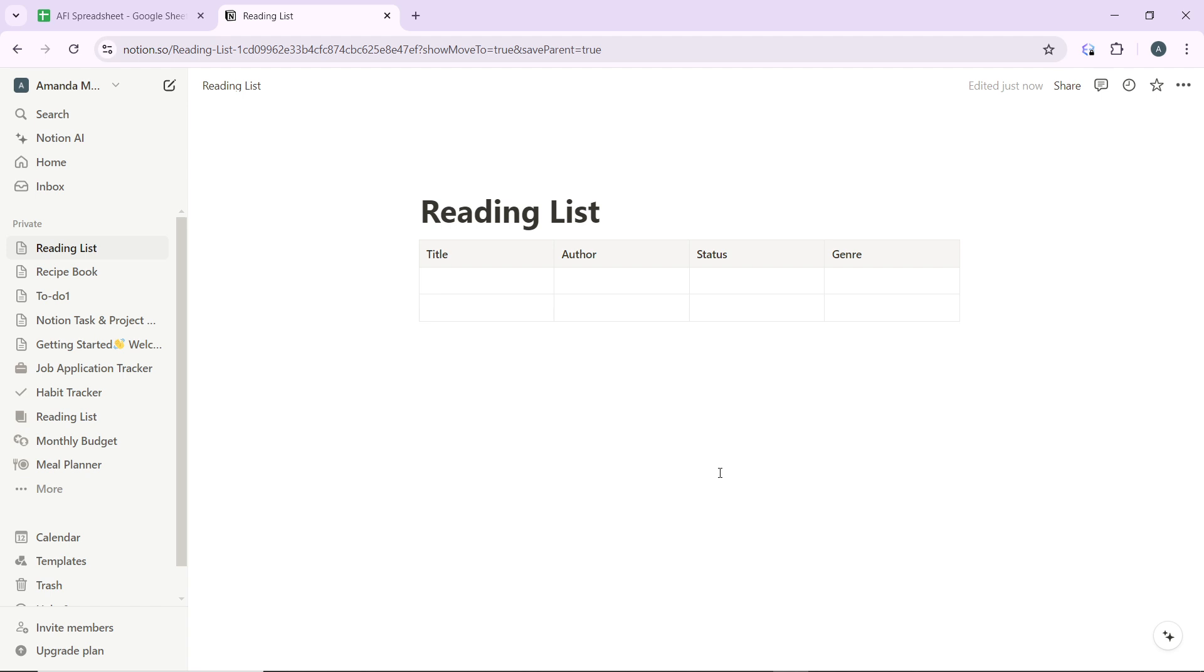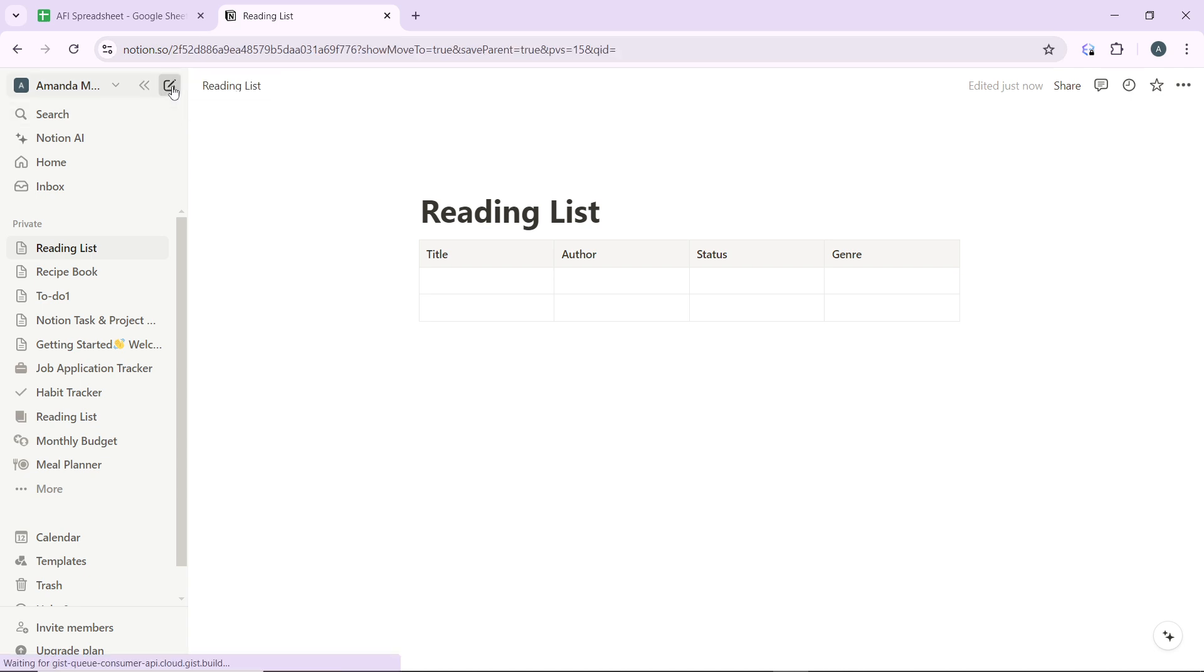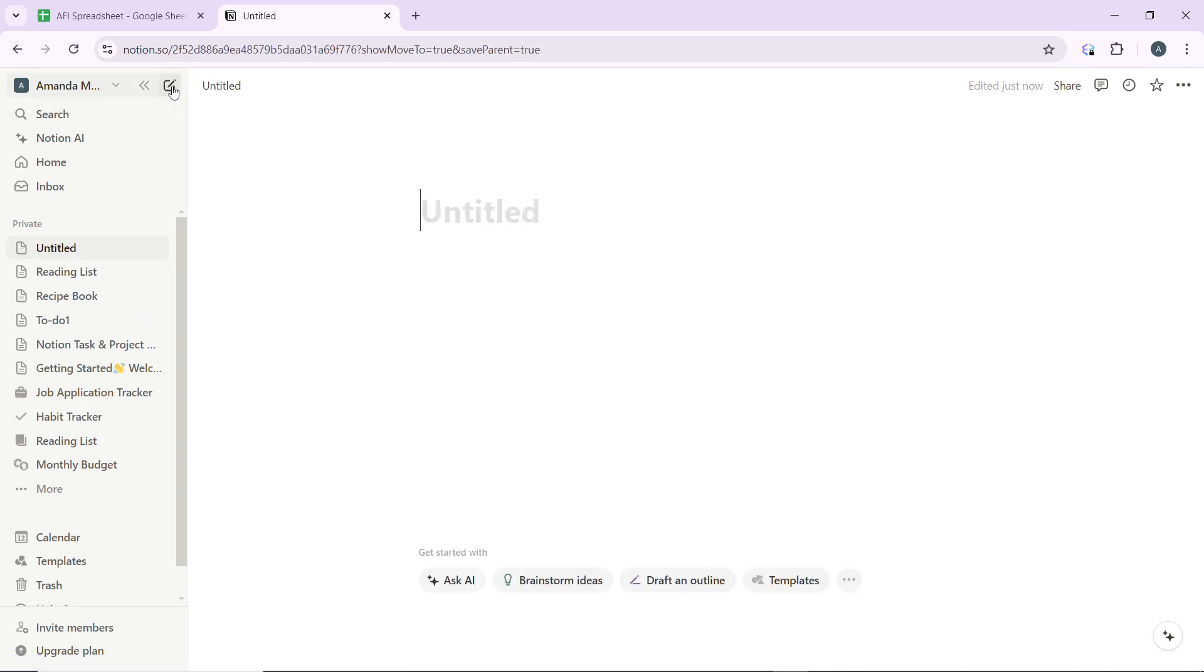First thing you need to do is launch Notion on your desktop, which of course you've done right here. Then on the left sidebar, go ahead and click on this pencil and note icon to create a new page. Then you need to name your page, so in this case it's going to be